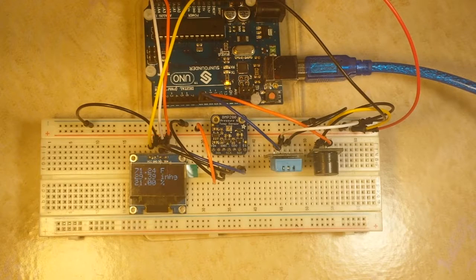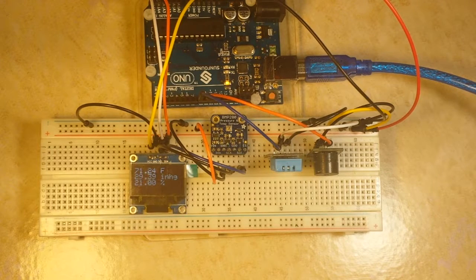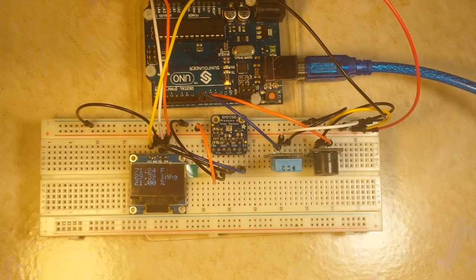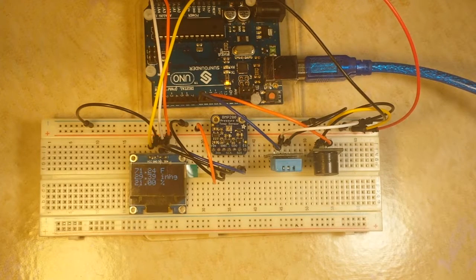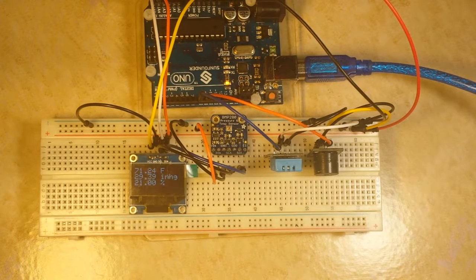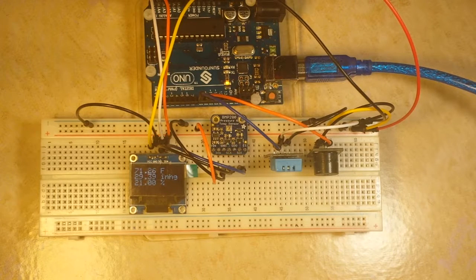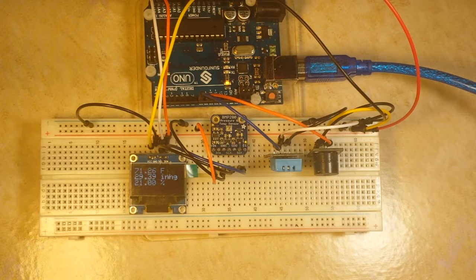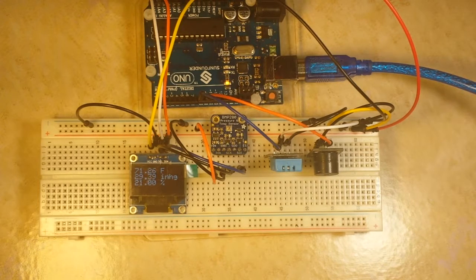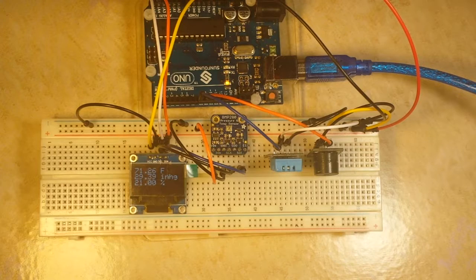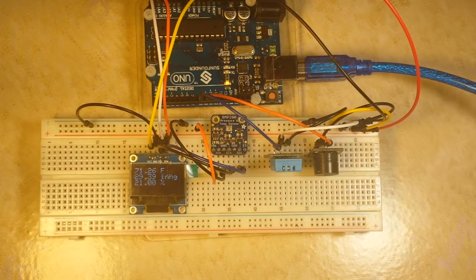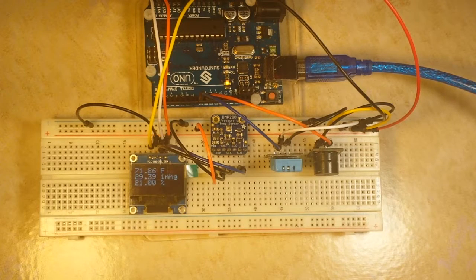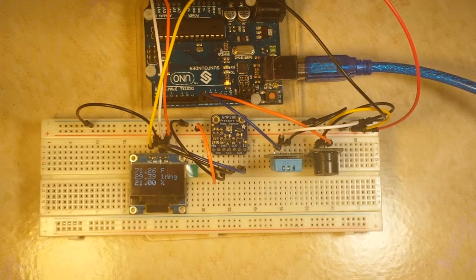So there you have it. I hope you enjoyed this. This is version three of my ultimate weather station, it's still not done. If you like it, I hope you'll give me a thumbs up and share it. And if you haven't subscribed yet, please do subscribe. I'll catch you next time.